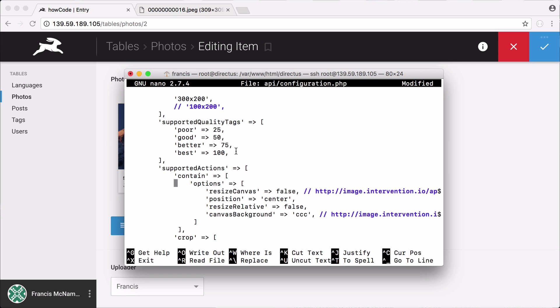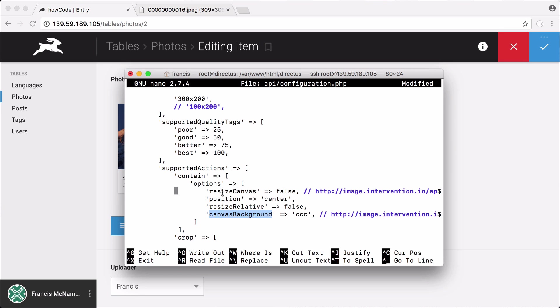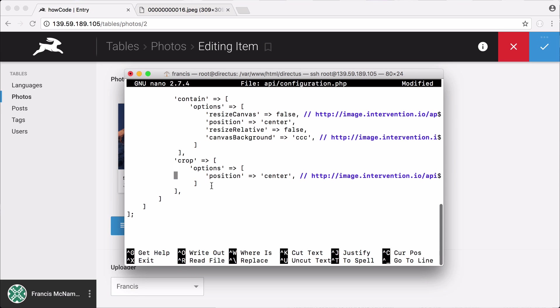The next thing is the supported actions. When you have your thumbnail with Directus, you can choose whether to crop the thumbnail or to contain it which just means to shrink it down. If you contain the thumbnail you have a couple of extra options. You have an option called resize canvas, position, resize relative and canvas background. For crop you have the option to choose the position.